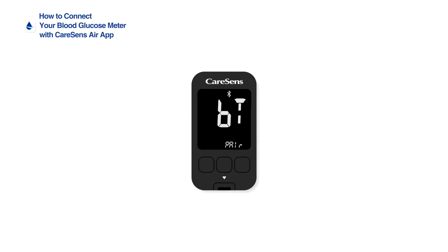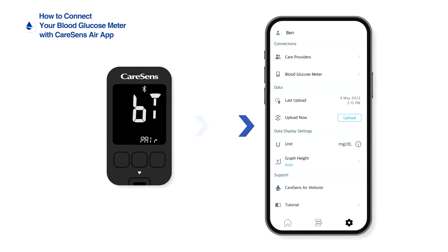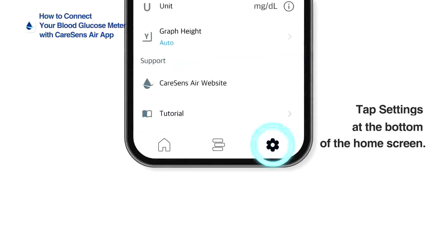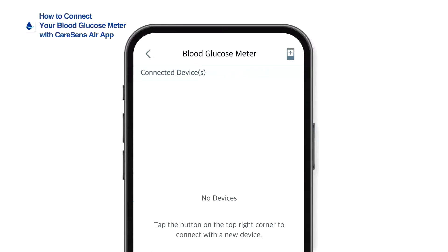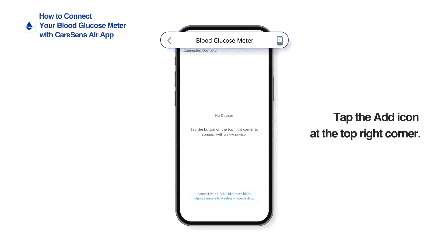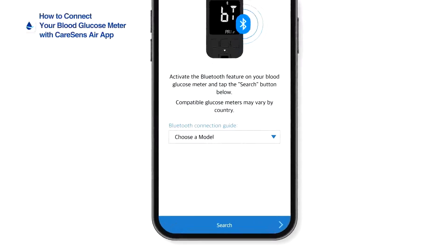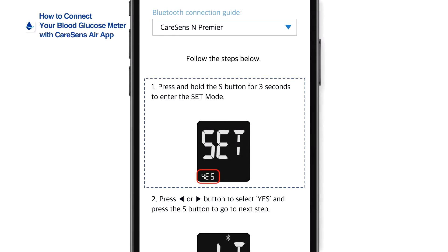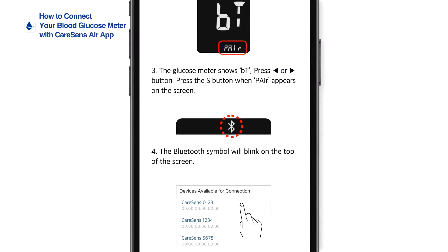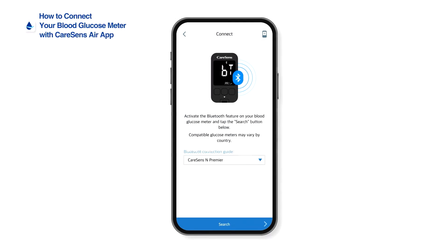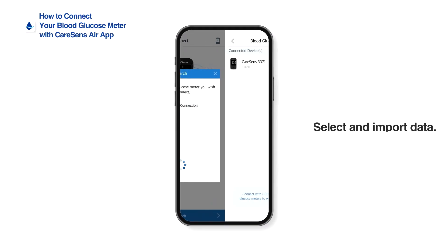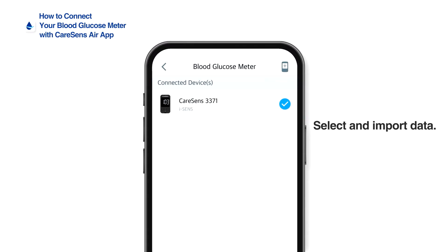How to connect your blood glucose meter with the Kerosens Air app: an i-Sense Bluetooth-enabled blood glucose meter can be connected with the Kerosens Air app to automatically send glucose data to the app. Tap Settings at the bottom of the home screen, then tap Blood Glucose Meter. Tap the blood glucose meter icon at the top right corner of the screen and follow the steps after reading through the manual to prepare for Bluetooth connection. Tap the blood glucose meter you wish to connect from the list of connectable devices. Once linking is complete, you can select and import data from your blood glucose meter.